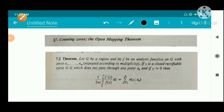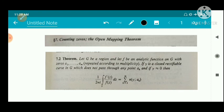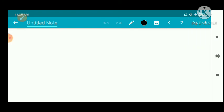Section 7: Counting Zeros and Open Mapping Theorem. Theorem: Let G be a region and let f be an analytic function on G with zeros a1, a2, ..., am repeated according to multiplicity. If gamma is a closed rectifiable curve in G which does not pass through any point ak, and if gamma is homologous to zero, then (1/2πi) times the integral over gamma of f'(z)/f(z) dz equals sigma k=1 to m of n(gamma, ak).